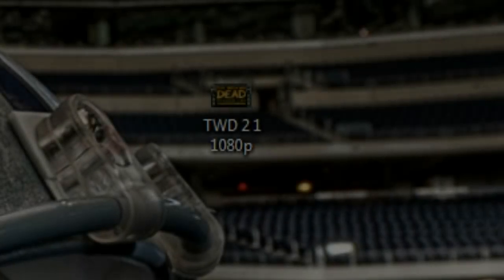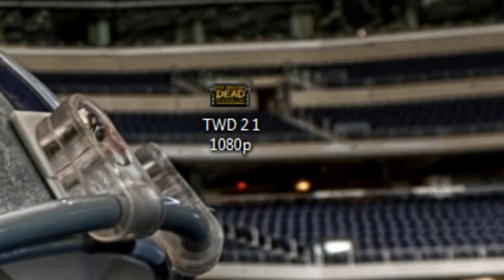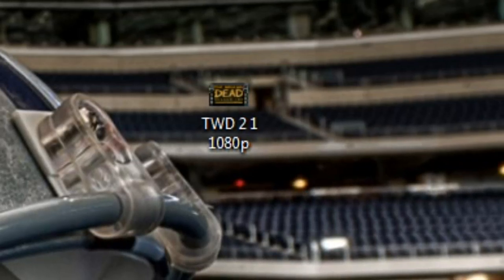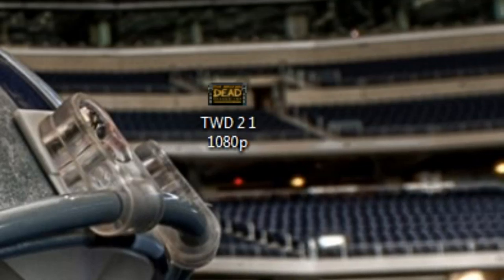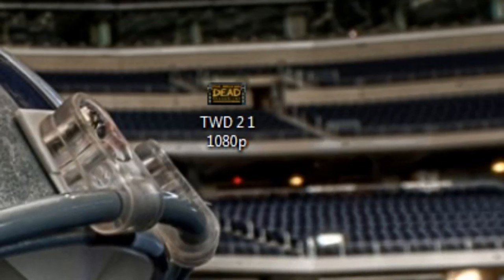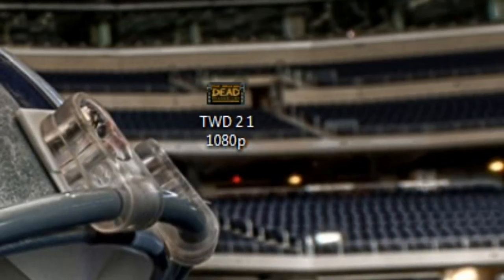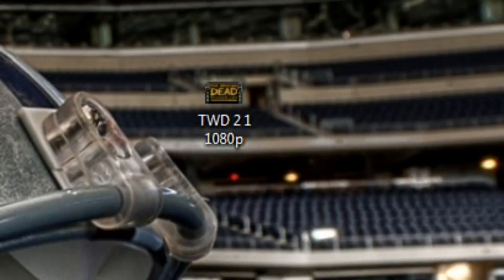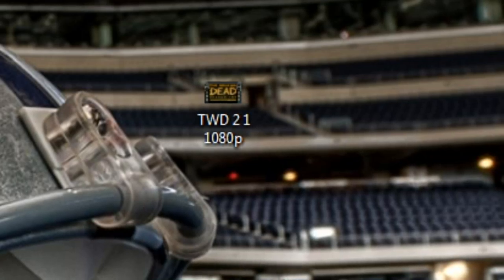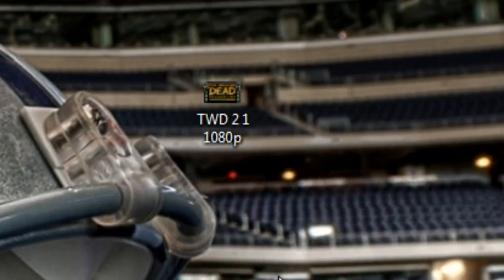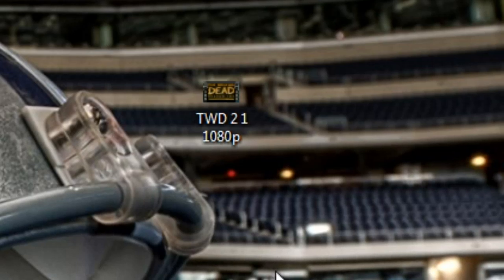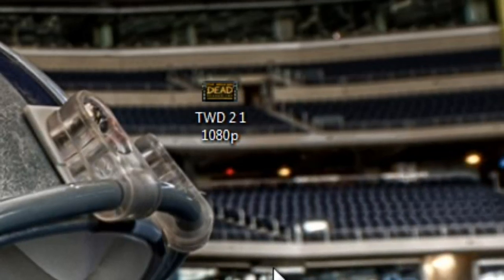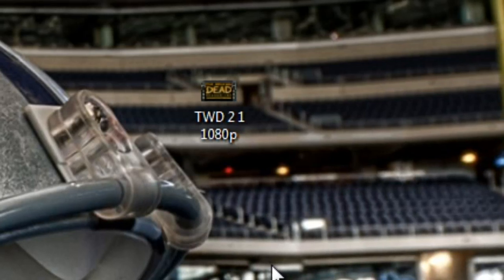Hello everybody, this is zaxter99. I want to help some of you guys that make YouTube videos. So you make a video, record gameplay, or maybe record from your camcorder and put it on your computer — whatever it is — and you wind up with a huge file after editing and processing.